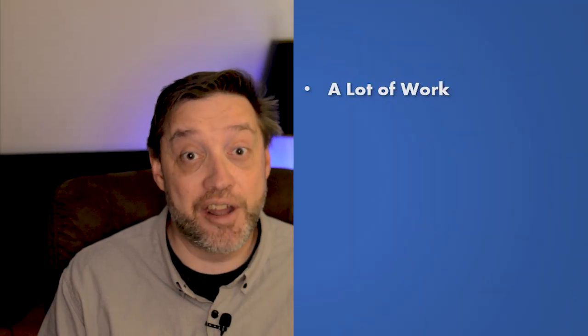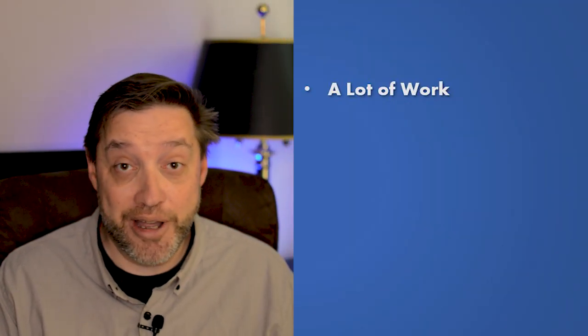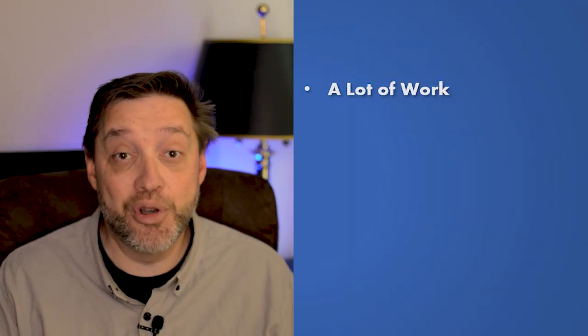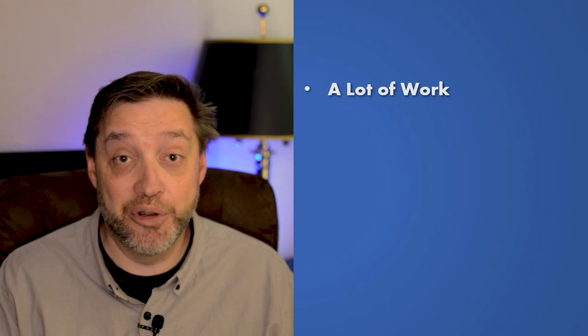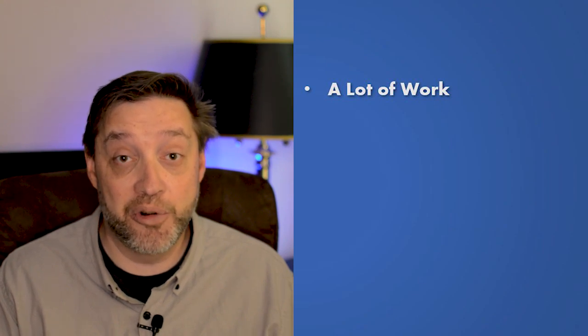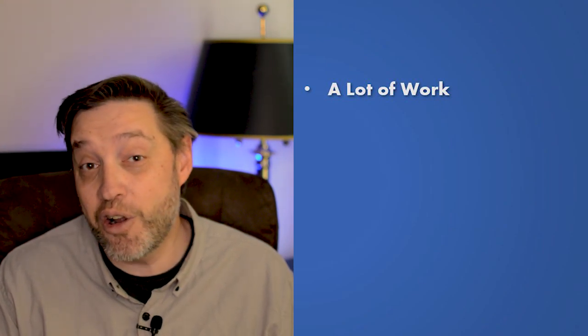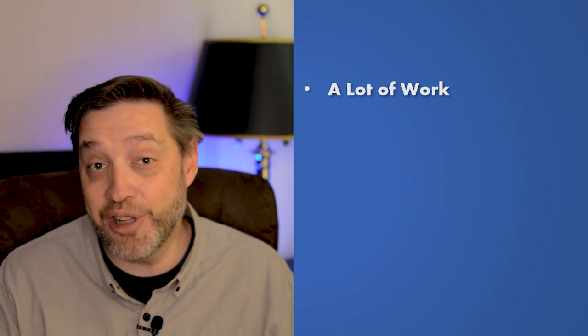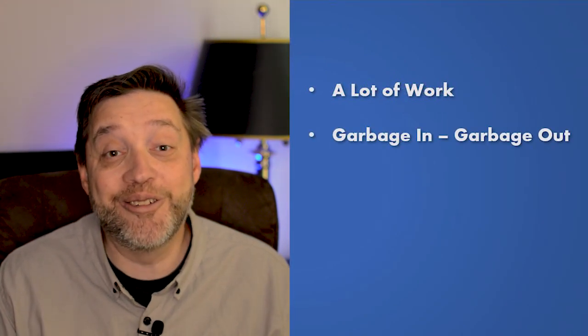Before we dive into Excel and create your first model, let's talk a little bit about what a model is and isn't. First off, a model is a lot of work. There's no way around it. You're going to have to put in the time and effort to build a good model in order to get good results, because that's largely what a model is - garbage in, garbage out.